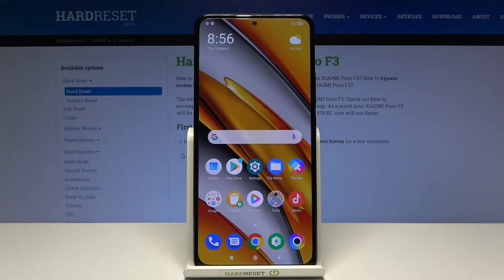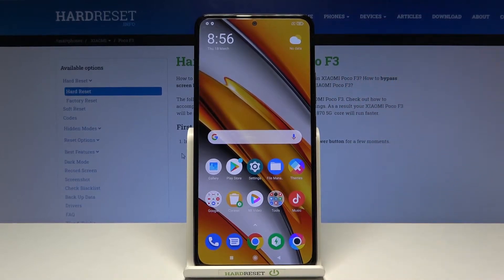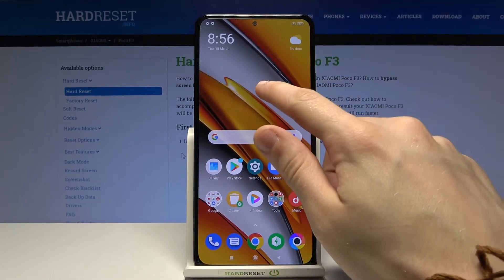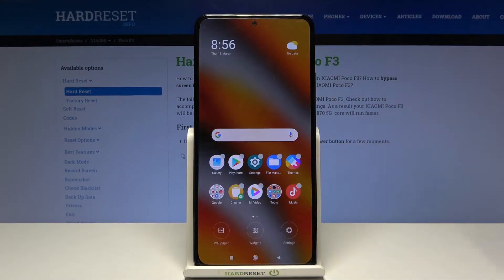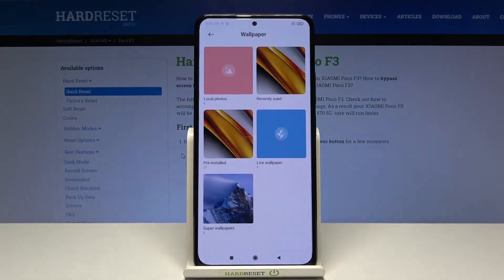Hi and welcome. I am here today with Xiaomi POCO F3 and I'll be showing you how to change your lock screen wallpaper. First, tap anywhere on your home screen and hold it for a while. Now from the bottom section, pick wallpaper.